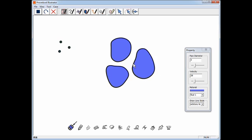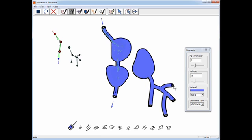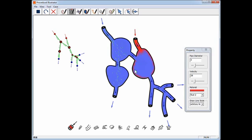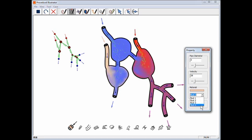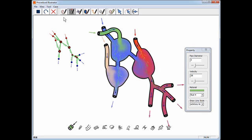A lightweight sketching system enables interactive illustration of complex fluid systems using a 2.5D canvas, a hydraulic graph, and a new hybrid fluid model.